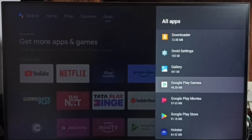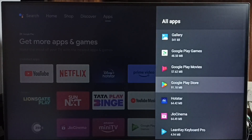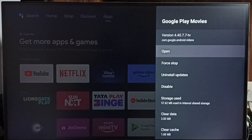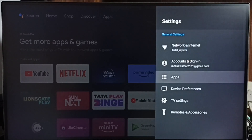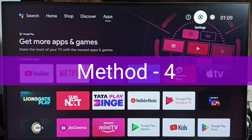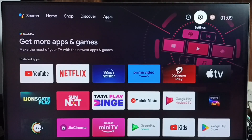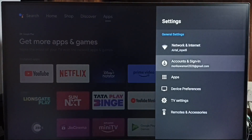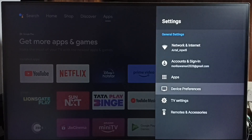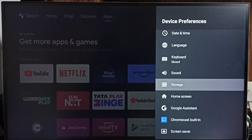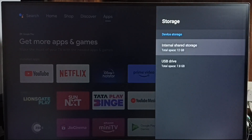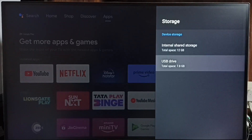That is Method 3. One by one you can select the next unused system or default app and uninstall its updates. Now let me go to Method 4. Go to Settings, then go to Device Preferences, then go to Storage.